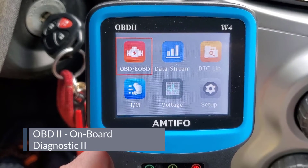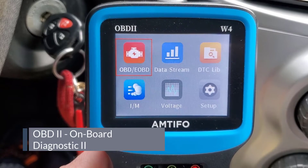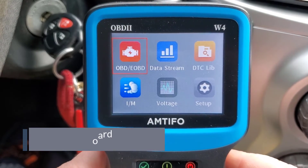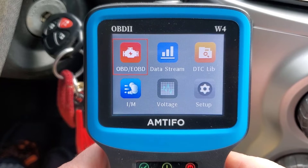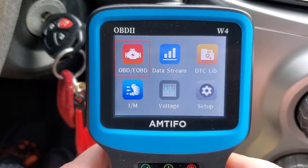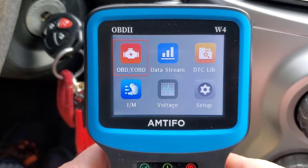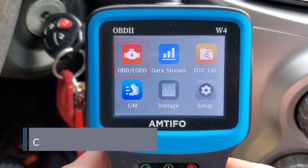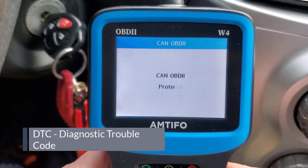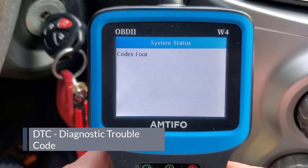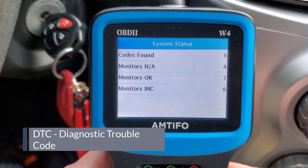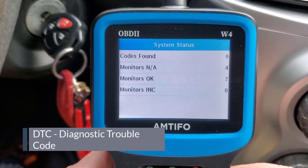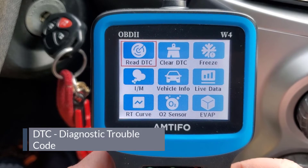Meters have come a long way. Used to just be able to get your diagnostic trouble codes, but now you can get freeze data, live data, and sometimes graphing. We'll run through some of these live data descriptions and what they mean. I've got the meter plugged in and we'll get started.